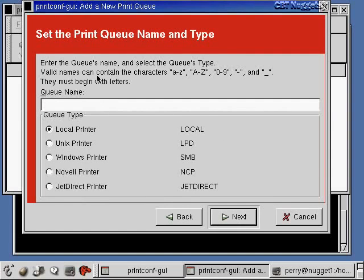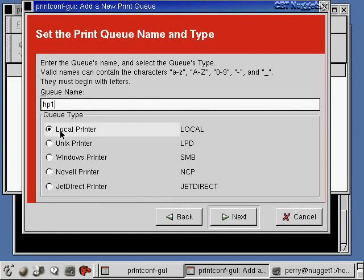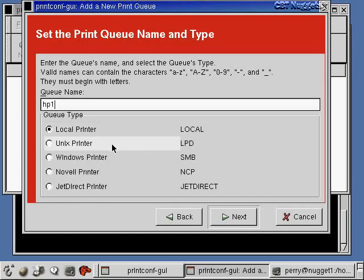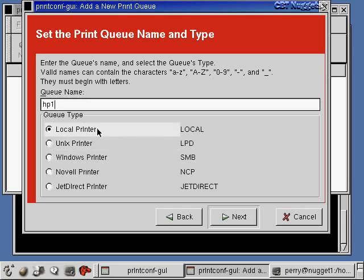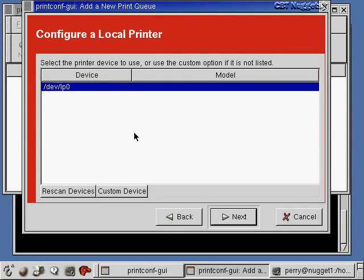We'll go on and say next. It says enter the queue's name. I'm going to call the queue HP1 because I have a Hewlett Packard printer. I'm also going to pick a local printer queue because I'm not on a network. If you're on a network of Linux machines, you would pick Unix printer so that LPD would accept LPR commands from other computers, not just the computer it's running on. I just have one computer here, so I'm using it as a local printer.